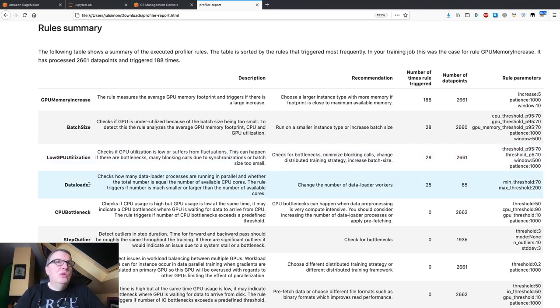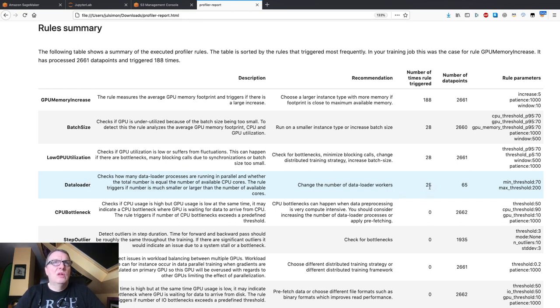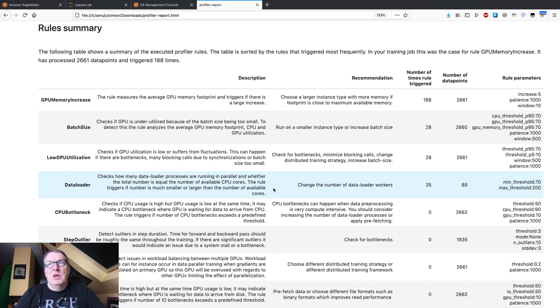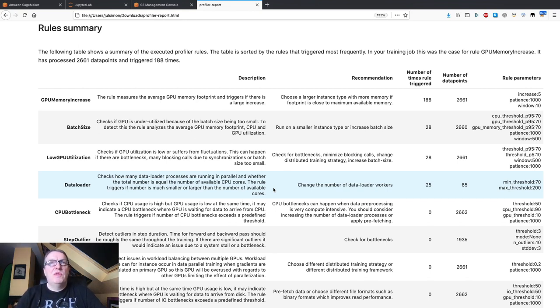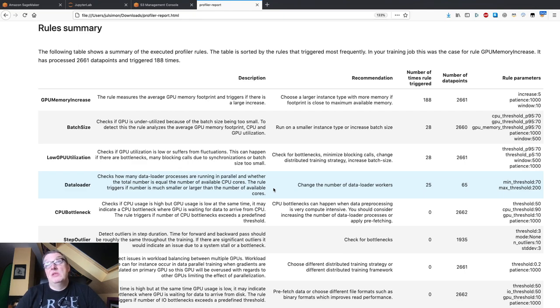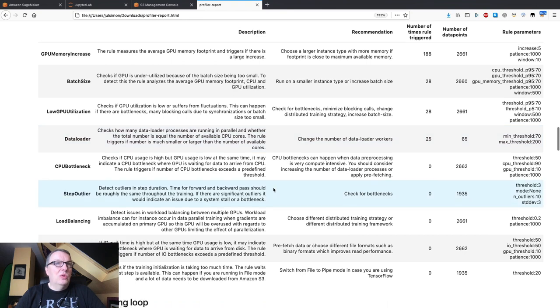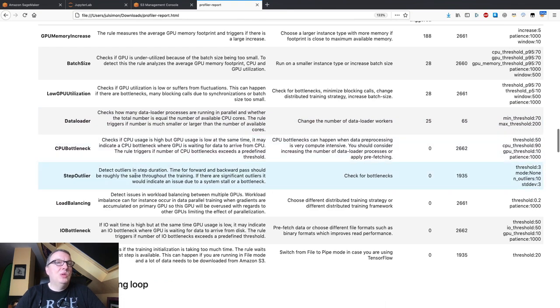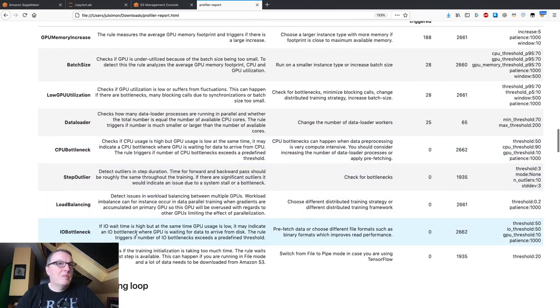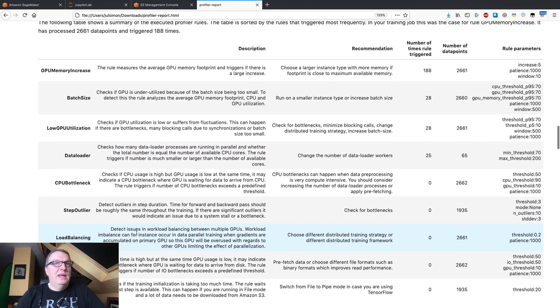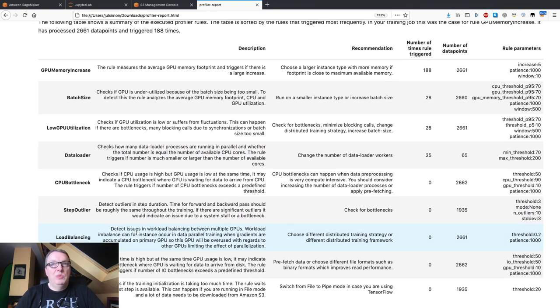And we have a few rules here being triggered, a few occurrences of the data loader rules, which says that maybe we can increase the number of cores working on data loading. Again, just to keep a steady flow of data between the instance and its GPU. And the other rules are okay. No CPU bottleneck, no I/O bottleneck. Okay, so these are built-in rules and you'll be able to add your own, just like in SageMaker Debugger.